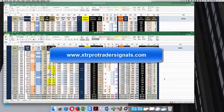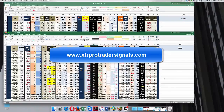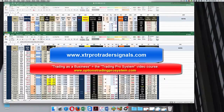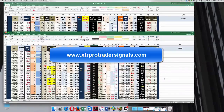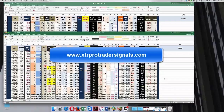I'll also show you in Thinkorswim the overall position strategy, including the theta, vega, and delta of each one of the positions, just like trading as a business. We're going to be trading as a business and using the XTR Pro Trader spreadsheet to tell us when to make an adjustment to that position so that we're in a profitable position, or we need an adjustment to make it profitable at all times. I think it's a unique opportunity to use XTR Pro Trader — now that it's proven itself on a short-term basis — for monthly income trades.